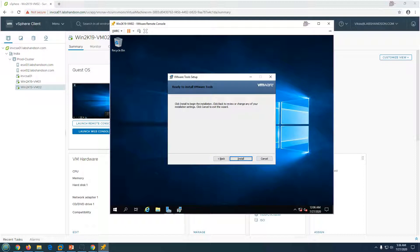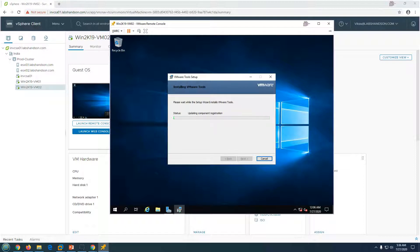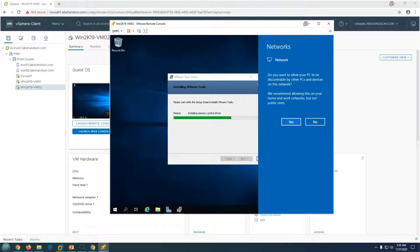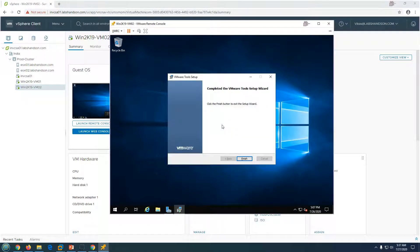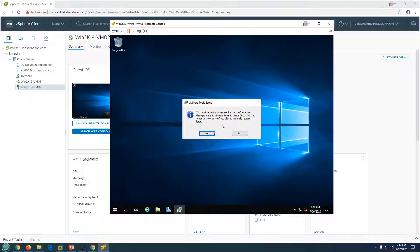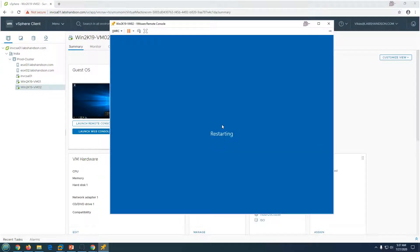Choose the 'Typical' installation option. The installation runs and once complete, the NIC driver is installed and the VM is connected to the network. After the first installation of VM Tools, you need to reboot the virtual machine for changes to take effect. Click Finish and reboot when prompted.